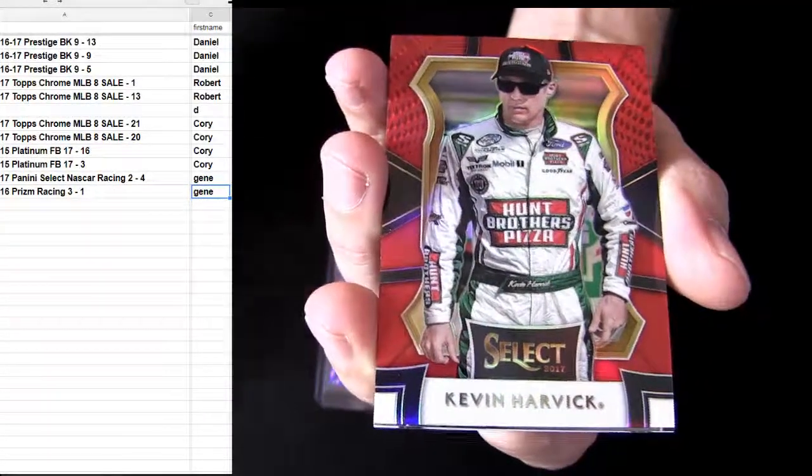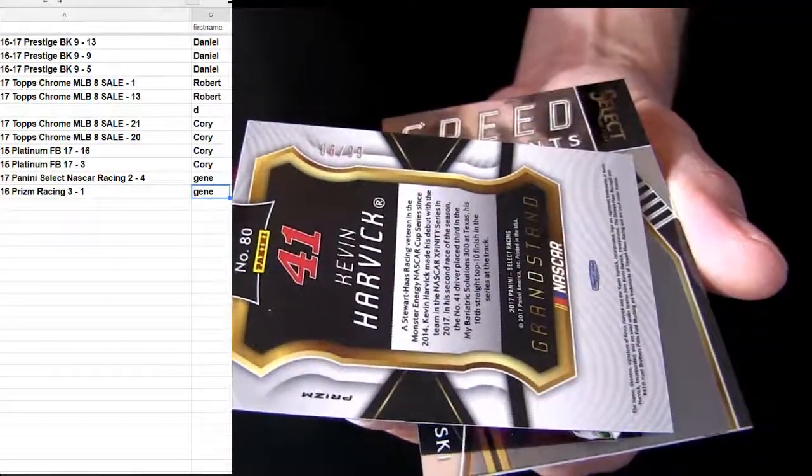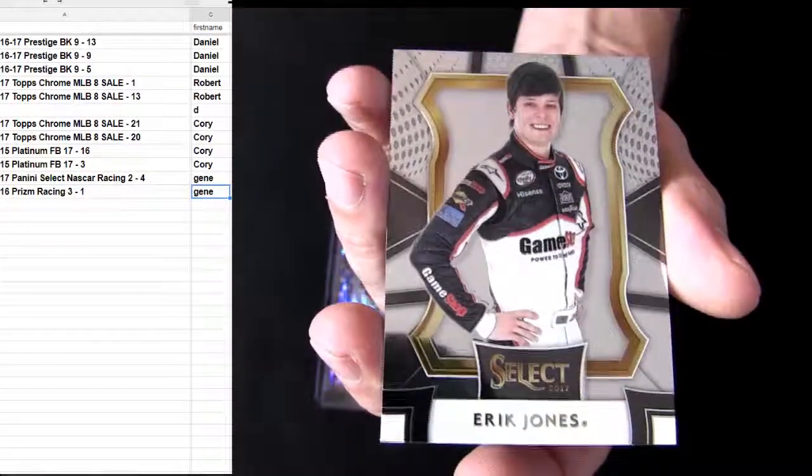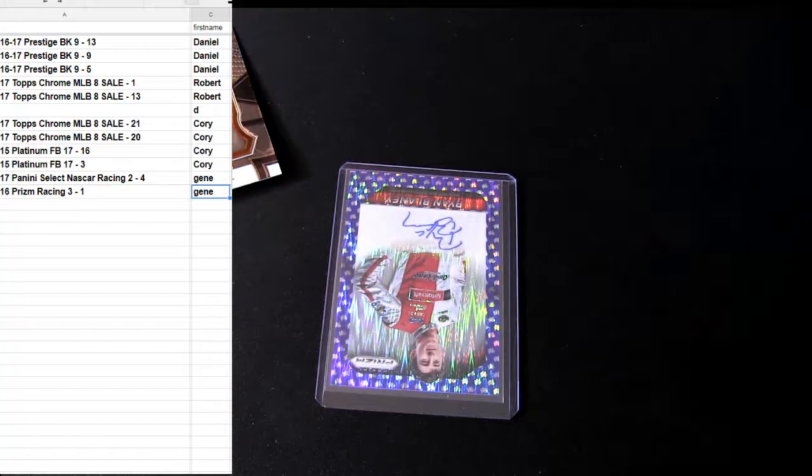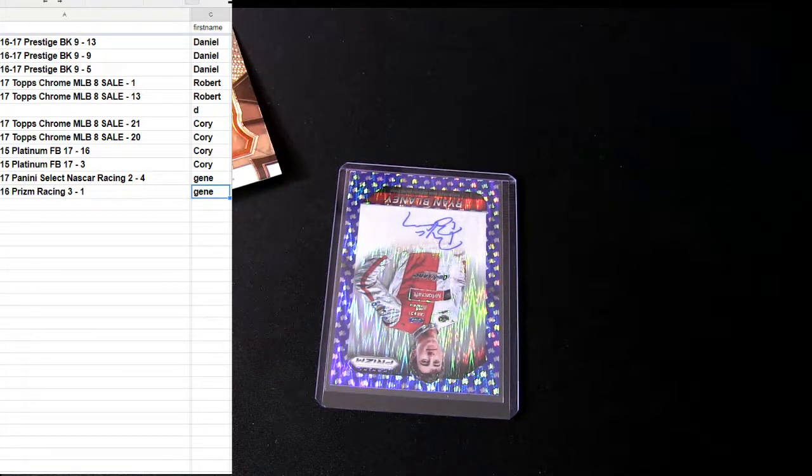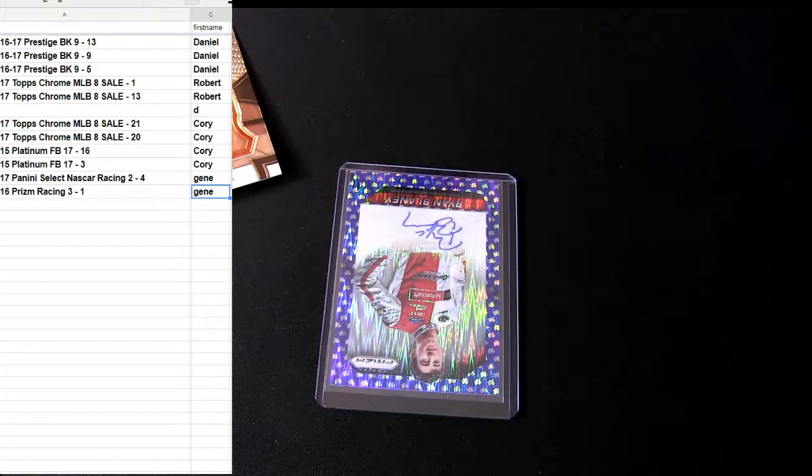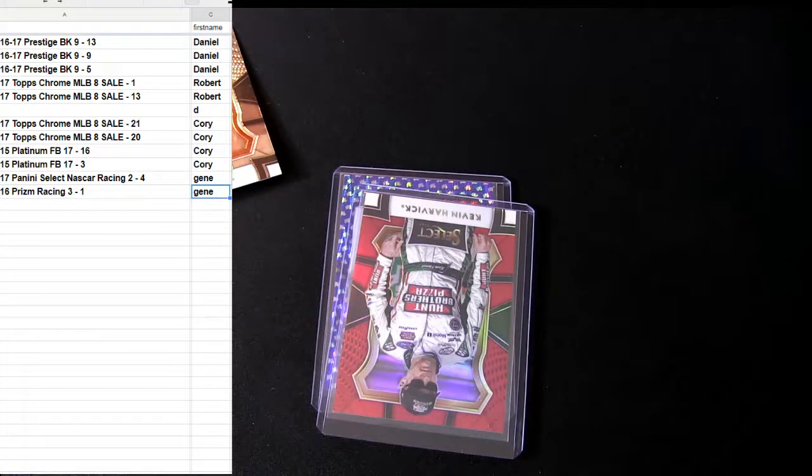All right, Harvick for the red. 99 for your number, that was our Select. And that was Gene, thanks buddy.